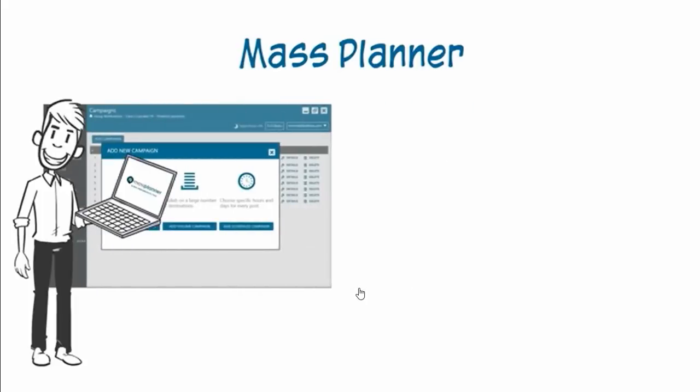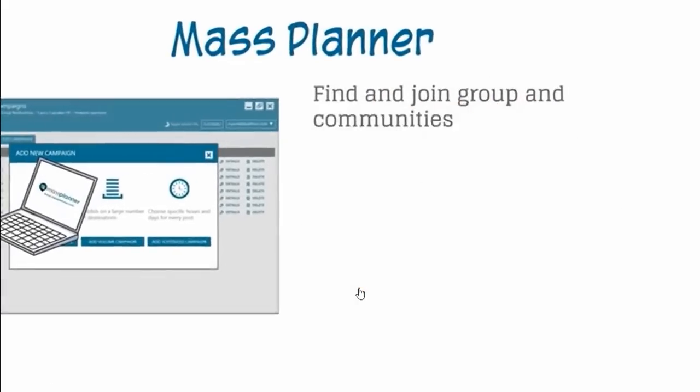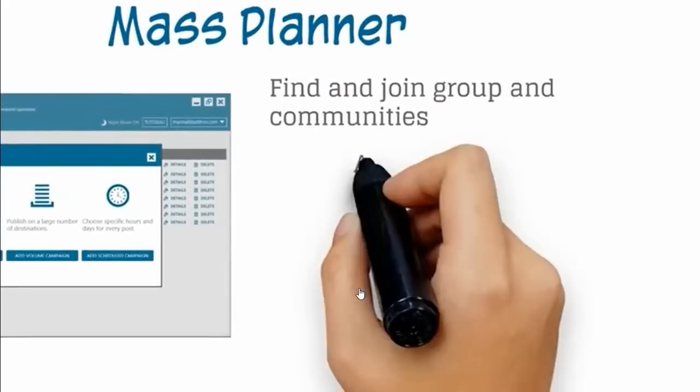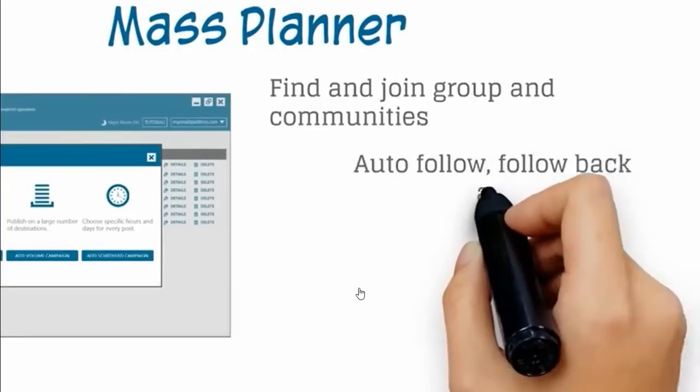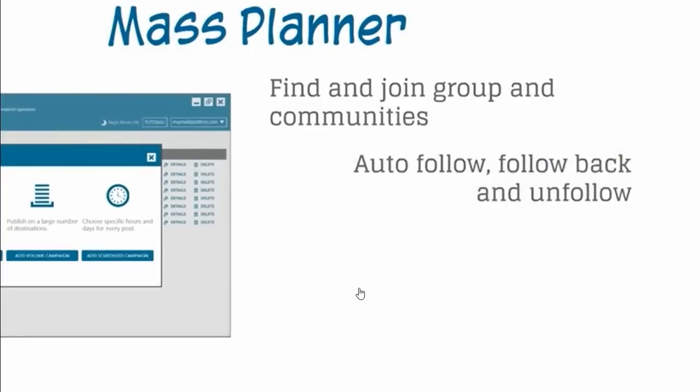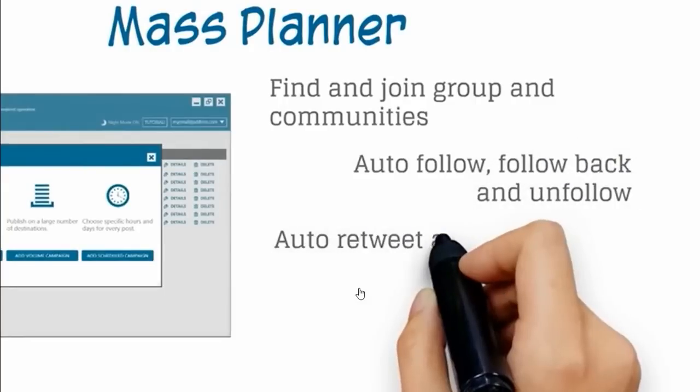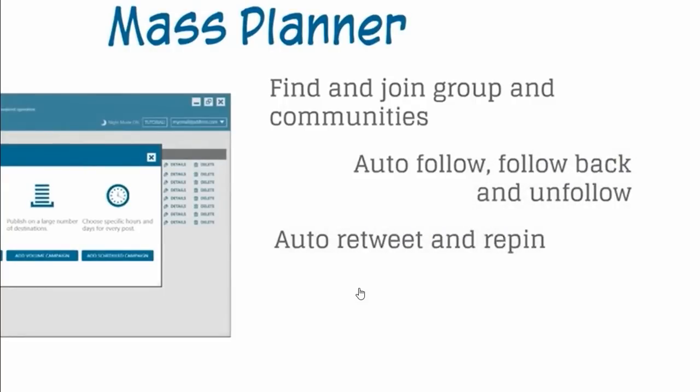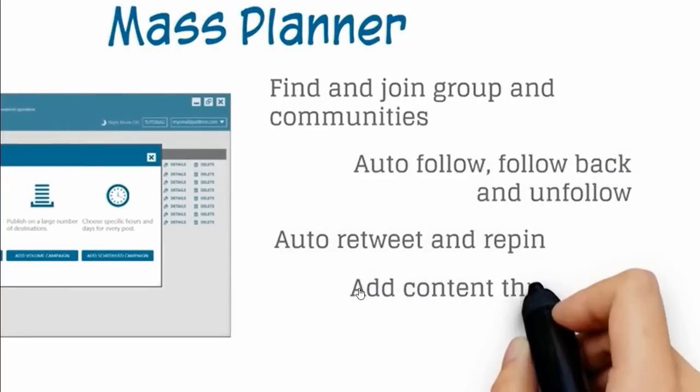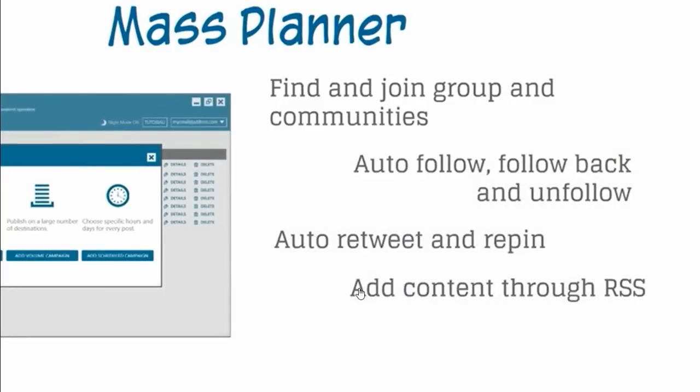It's not only scheduling, but complete automation. Find and join groups and communities. Auto-follow, follow back, and unfollow. Auto-retweet and repin. Add content through RSS and a lot more.